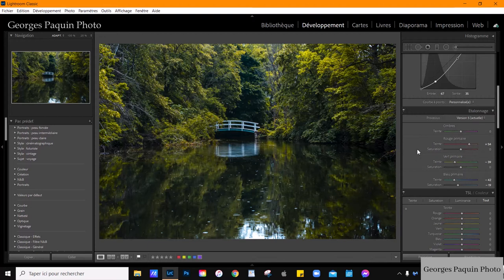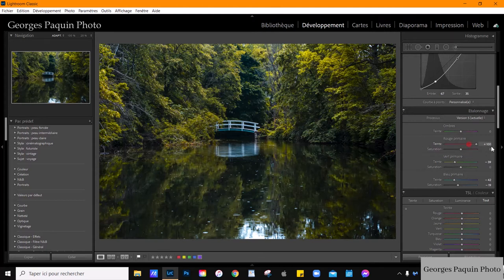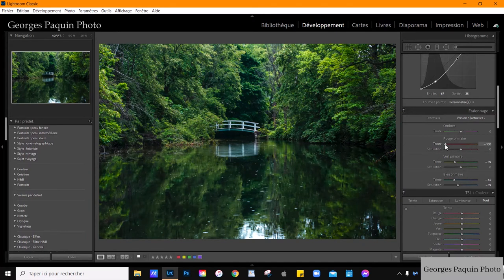Les réglages de la fonction étalonnage, c'est honnêtement très difficile de prévoir les résultats qu'on va obtenir lorsqu'on joue avec les curseurs. La meilleure chose à faire, c'est de prendre les curseurs et de les envoyer aux extrêmes et regarder ce qui se passe. Par exemple, je prends le curseur teinte du rouge primaire, je l'envoie complètement à droite — la couleur devient dans des tons de jaune. Je l'envoie complètement à gauche — c'est ça que ça donne.